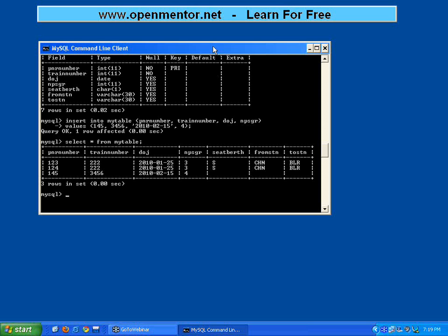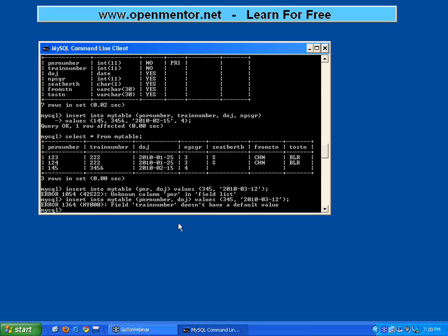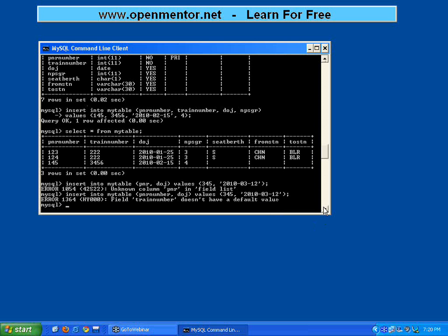Now let me show you the NOT NULL constraint. For example, insert into my table - I want to give only values to the PNR number and the date of journey. I have given values only to the PNR number and date of journey, but it is giving me an error: field train number doesn't have a default value. Train number I made as mandatory, it cannot be NULL. So whenever you are trying to insert, you must provide a value for all the NOT NULL columns, otherwise it will have an issue.